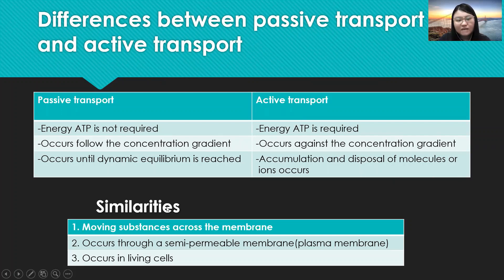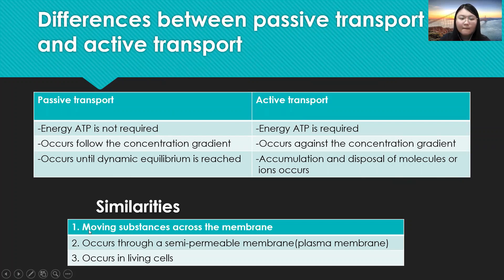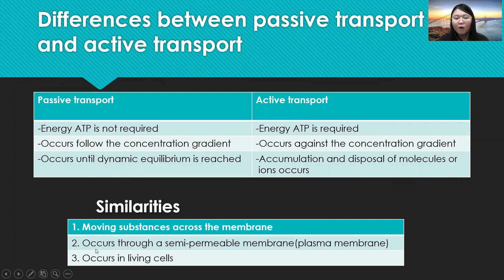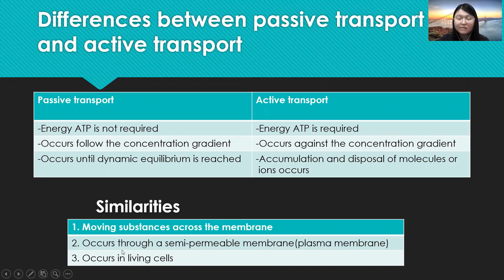The similarity between passive transport and active transport is that both move substances across the membrane, and both occur in living cells.